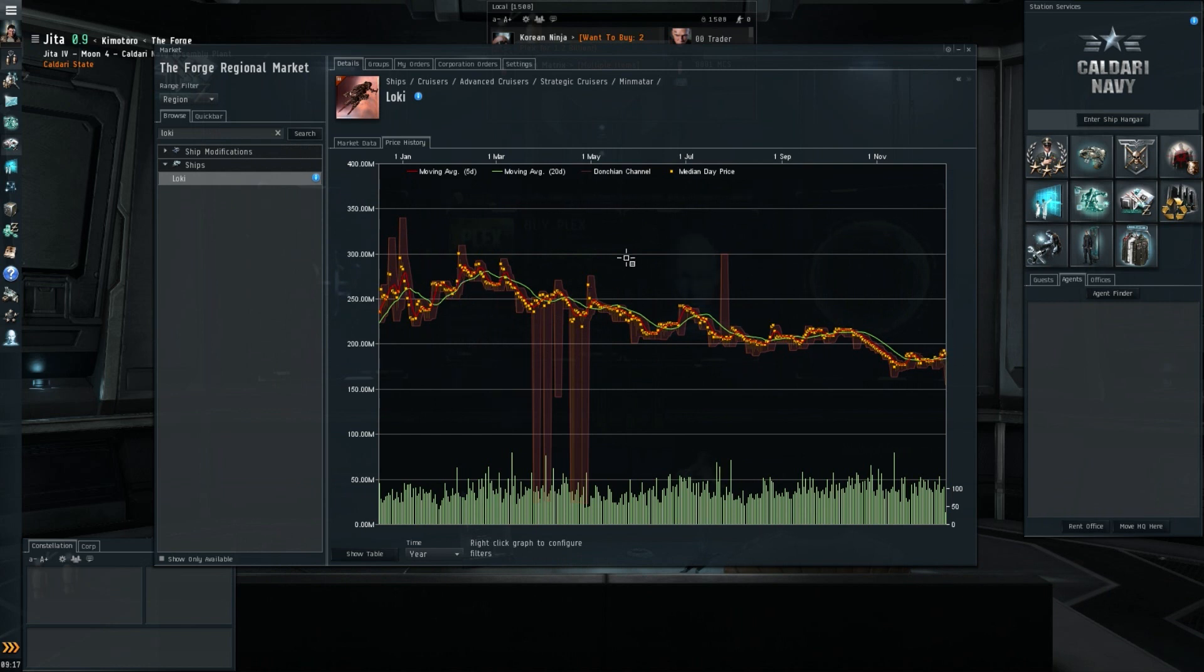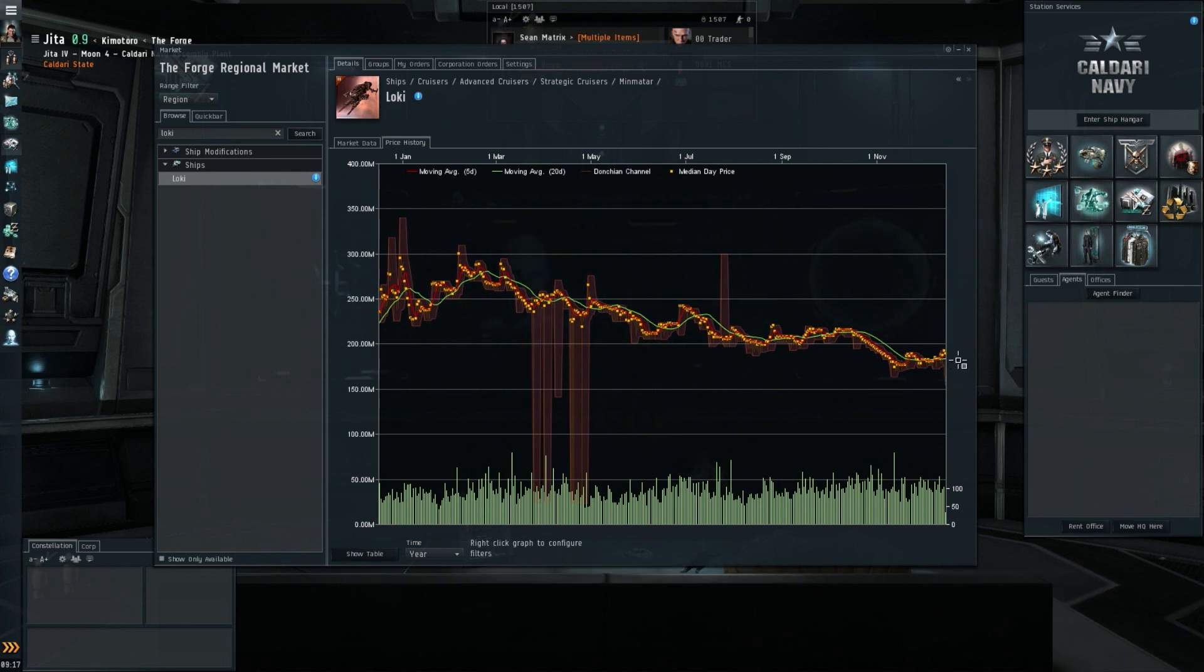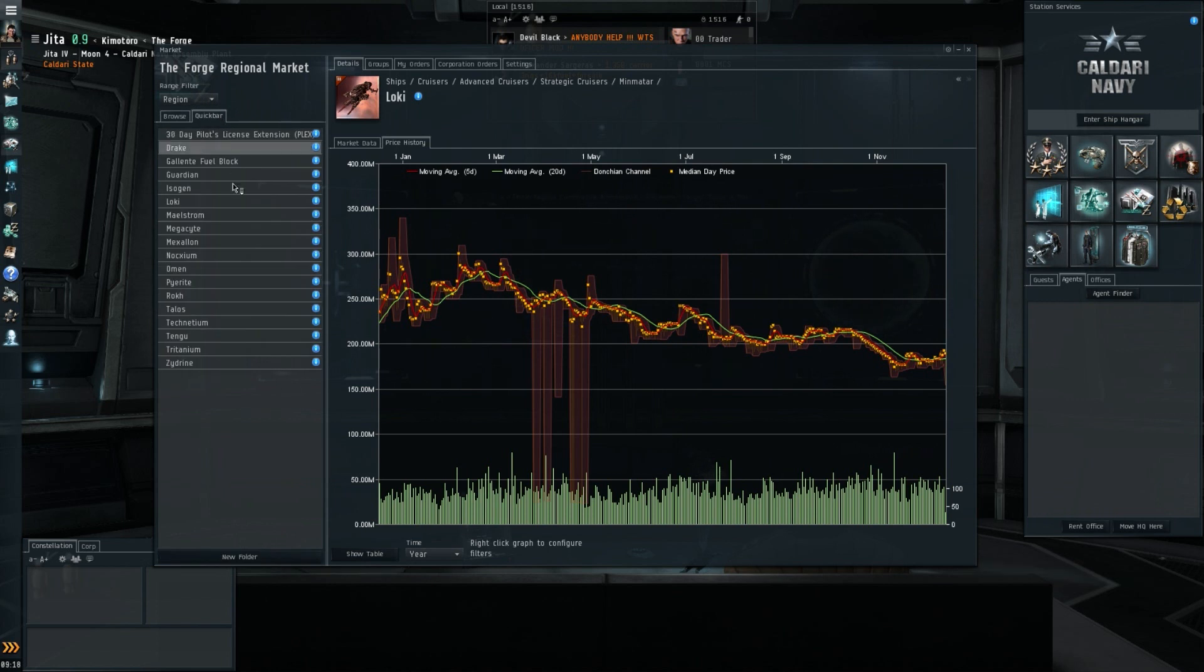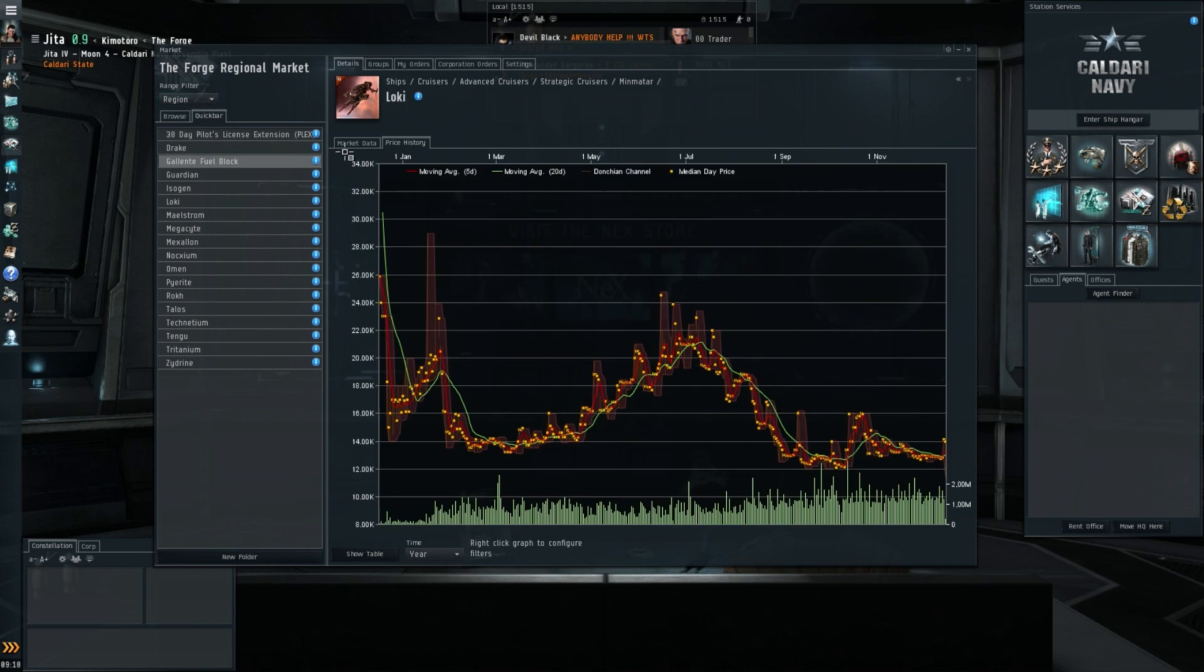So for the Loki we do also know a downtrend, just not as pronounced as the Tengu, because the Loki has less problems with the missile nerfs, and I do think that Lokis are used in zero-zero warfare, so I think it's a better one. So still a downtrend clearly visible on the one-year chart, although it's not as pronounced. Yeah, I would say Tech 3s, yeah, it's the time to buy, not the time to sell.